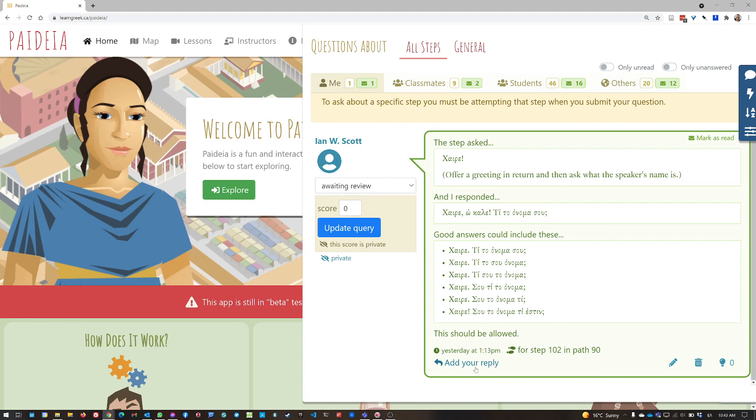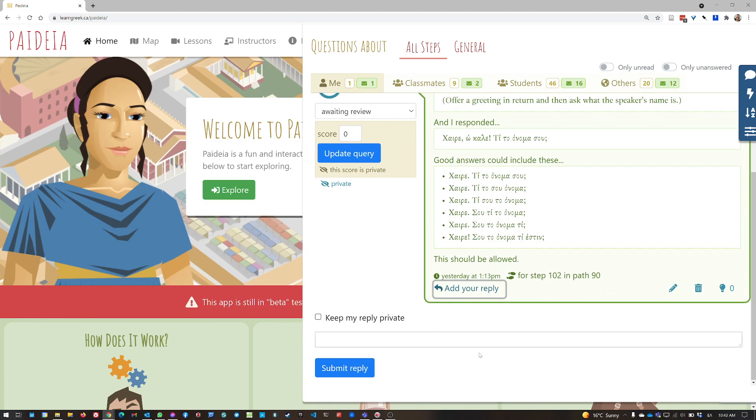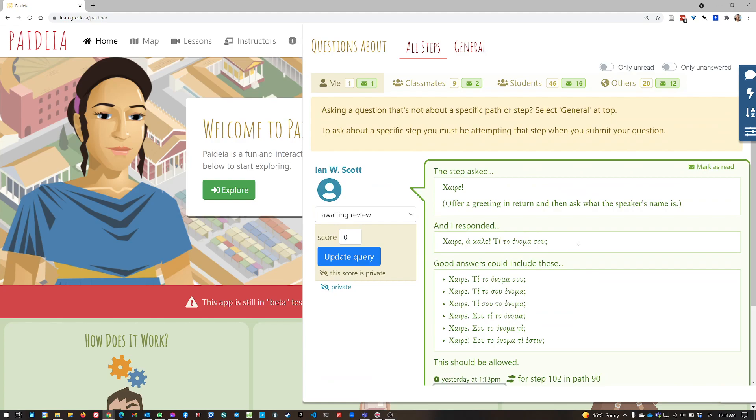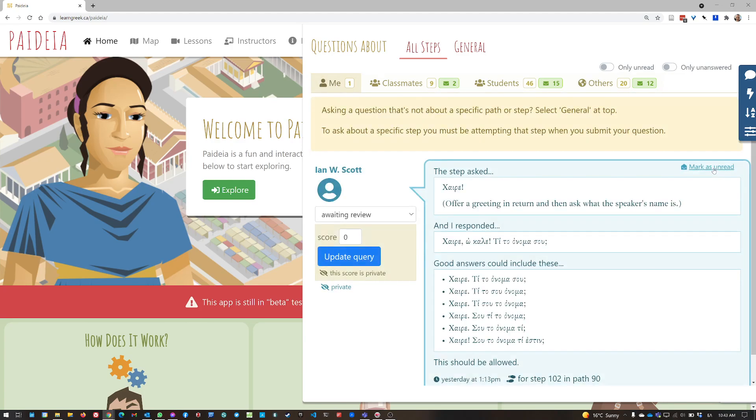And I can add replies down here. So if they have replied to me, I've read the reply, then I can mark this query as read. And the unread indicator disappears from here.